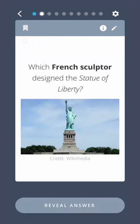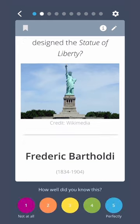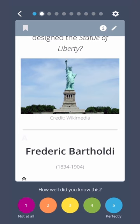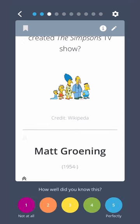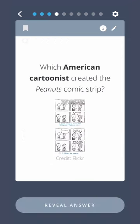Which French sculptor designed the Statue of Liberty? Frédéric Bartholdi. Which American cartoonist and producer created The Simpsons TV show? Matt Groening. Which American cartoonist created the Peanuts comic strip? Charles Schulz.